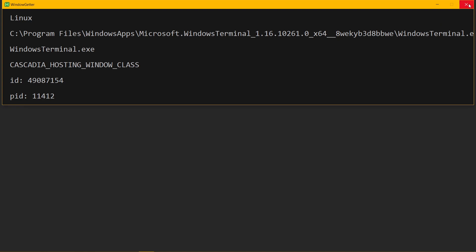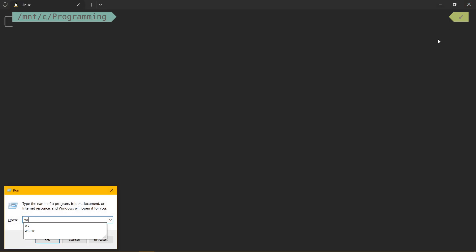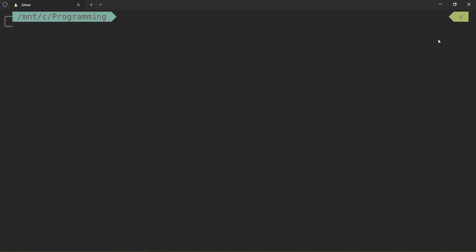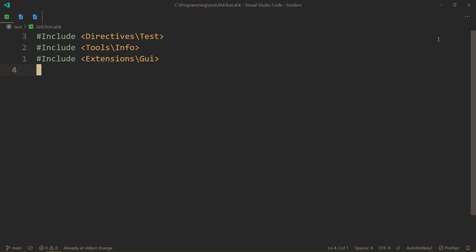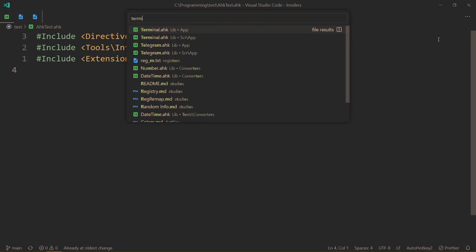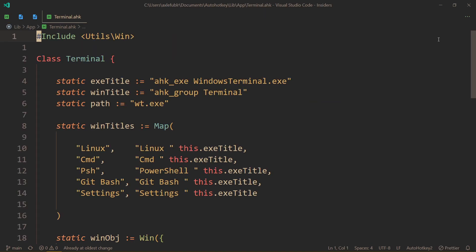Which is quite incredible. Because instead of using this path, this path that you cannot access, usually, once again, I do not know why I can, I shouldn't be able to, but you can just call wt.exe. And that is now how I call it, using AutoHotkey, instead of using that full path. And this is the safe way to get to Windows apps and to run them.